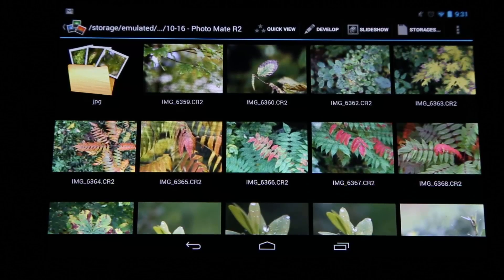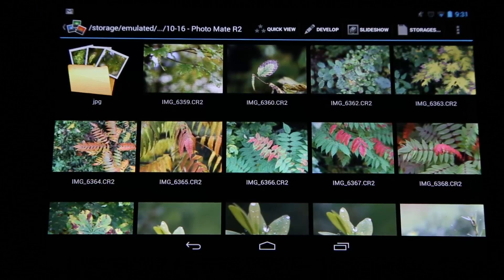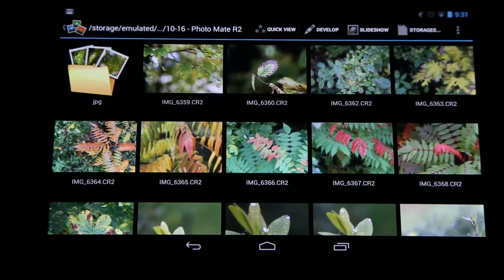Hi, I'm Thorsten from Tier Systems, and in this video I want to show you my five favorite features in Photomate to improve your workflow.